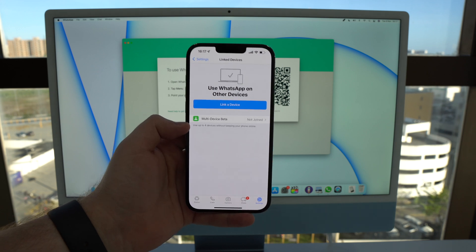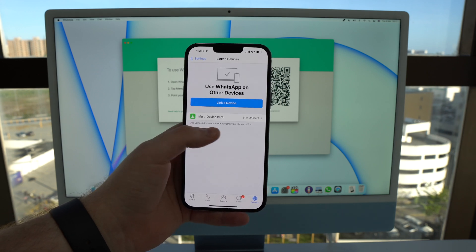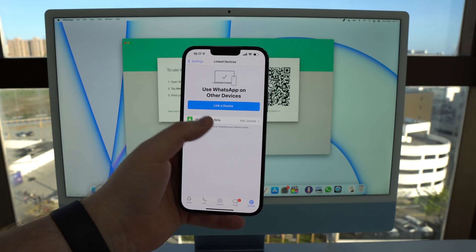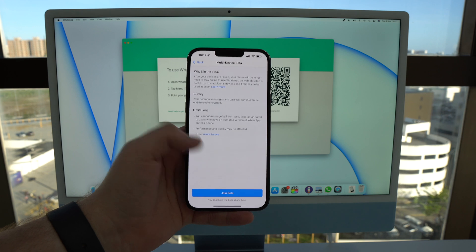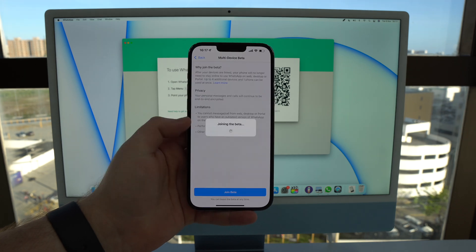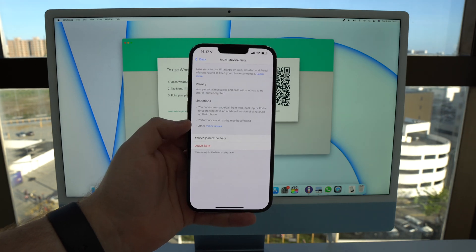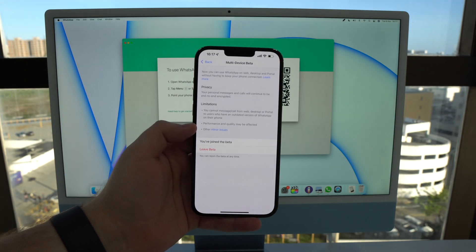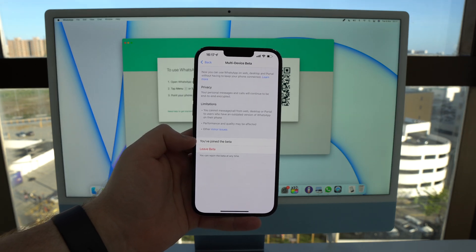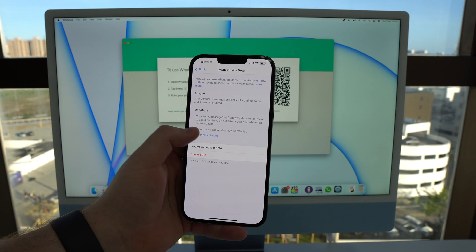To use that we're going to tap on multi-device beta as I said, so tap here and then join beta, and then it's joining and now you have joined the beta.